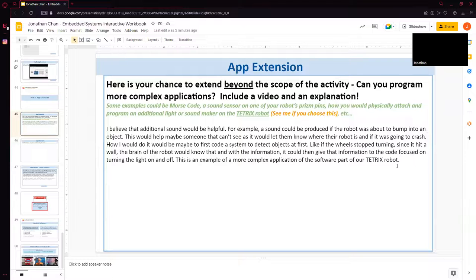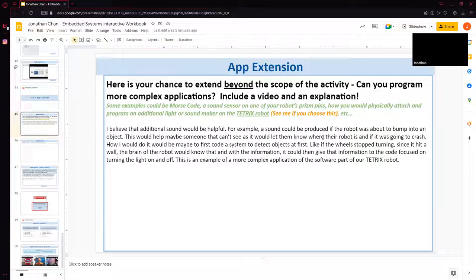It's October 3rd, 2022, and this is my app extension that I forgot to do. I didn't really know what to do for this, so yeah, I thought it was optional to be honest. Sorry for not doing it,